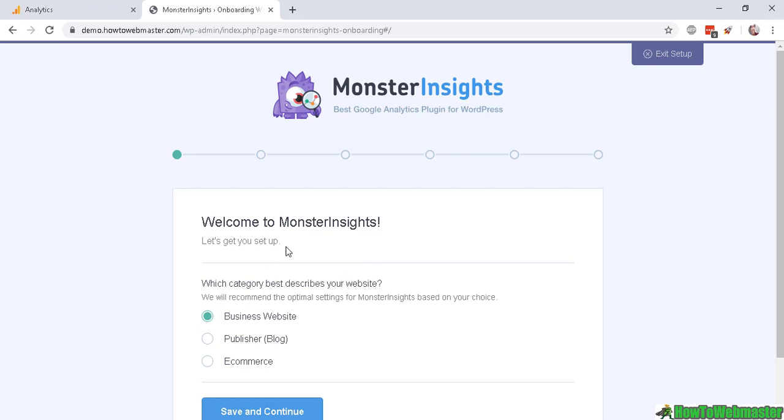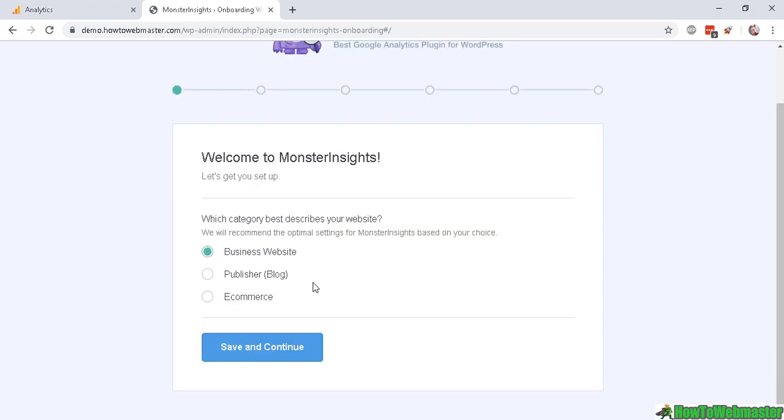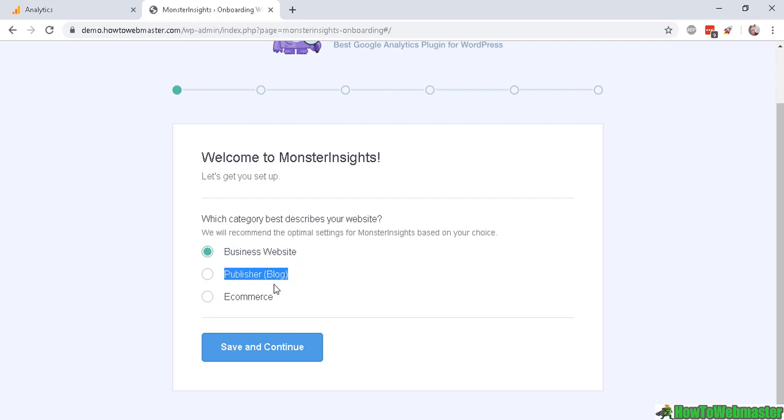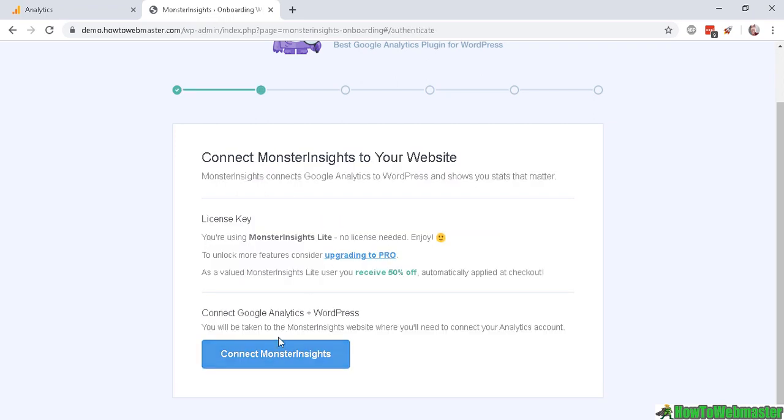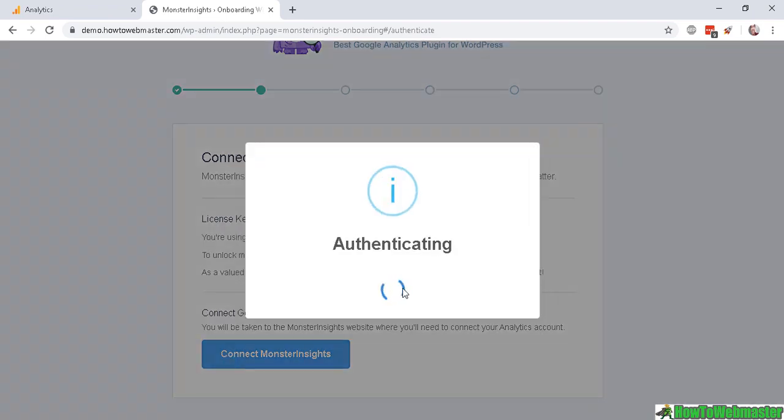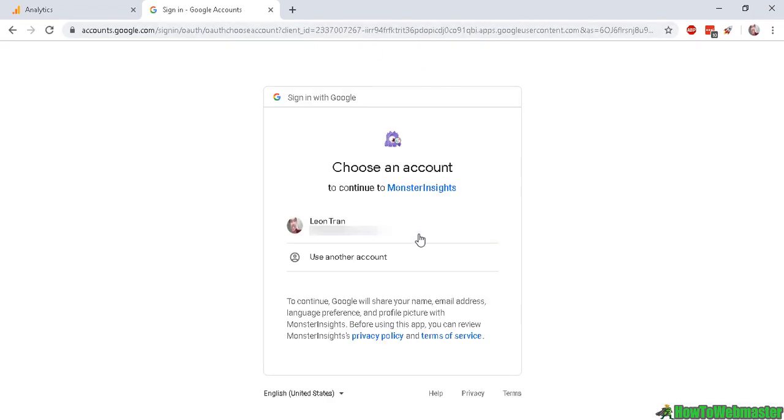Let's click on Launch the Wizard right here. With this first step you can select whether your WordPress site is a business site or publisher blog. It doesn't really matter too much so I'll leave it as a business website. On the next step it will tell you that no license is needed.